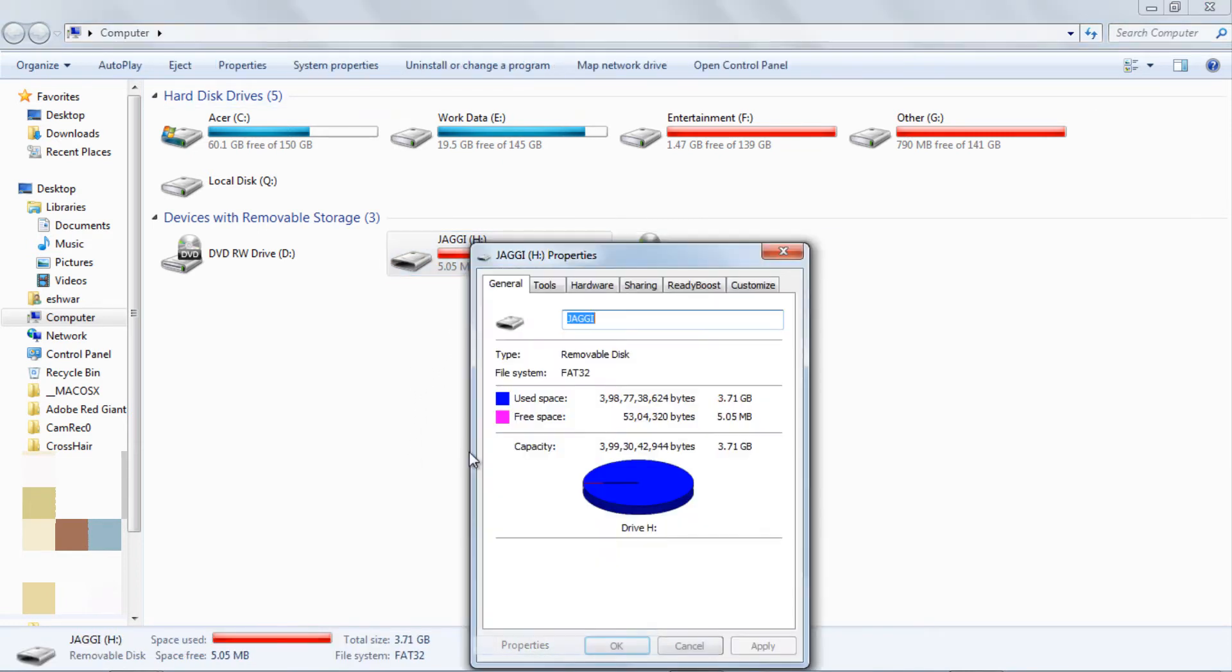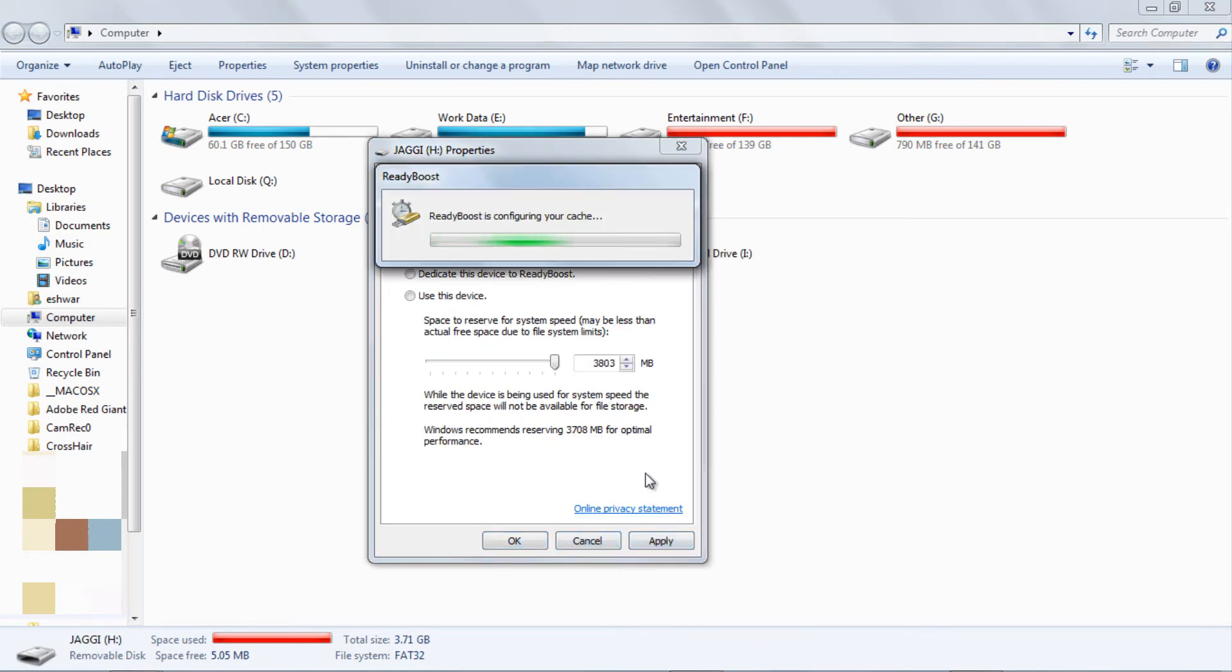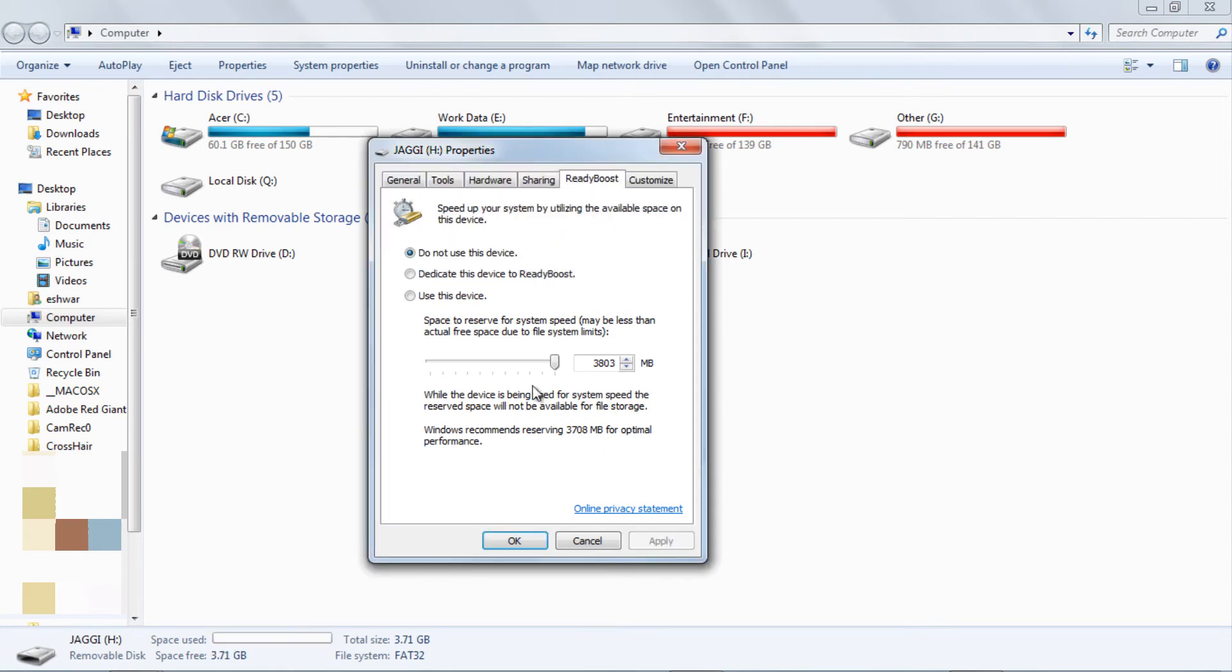To disable it, again go back to properties and select 'do not use this device' option, and click Apply.